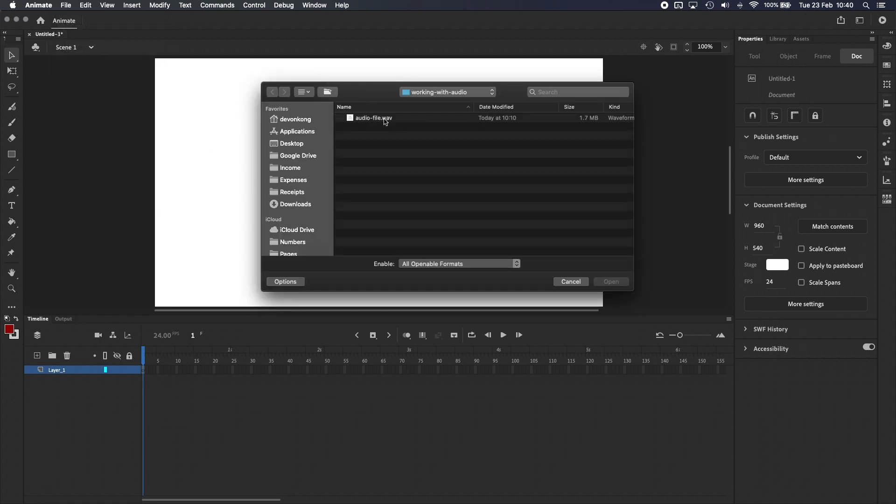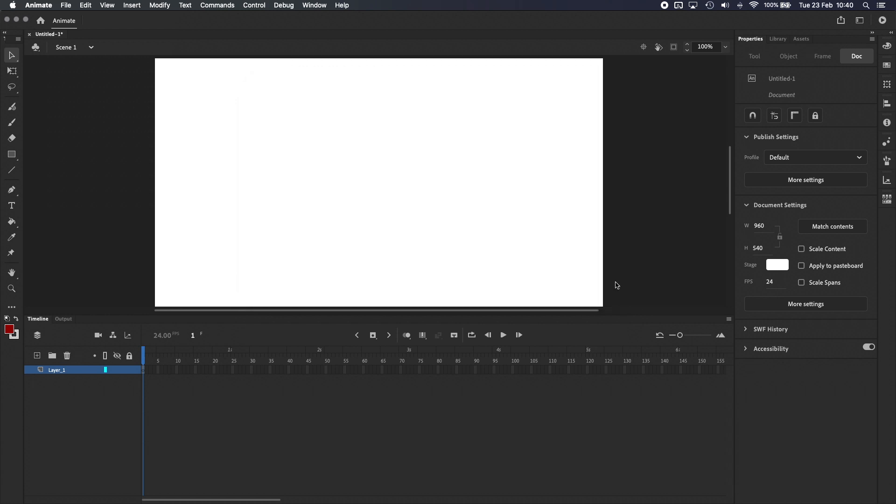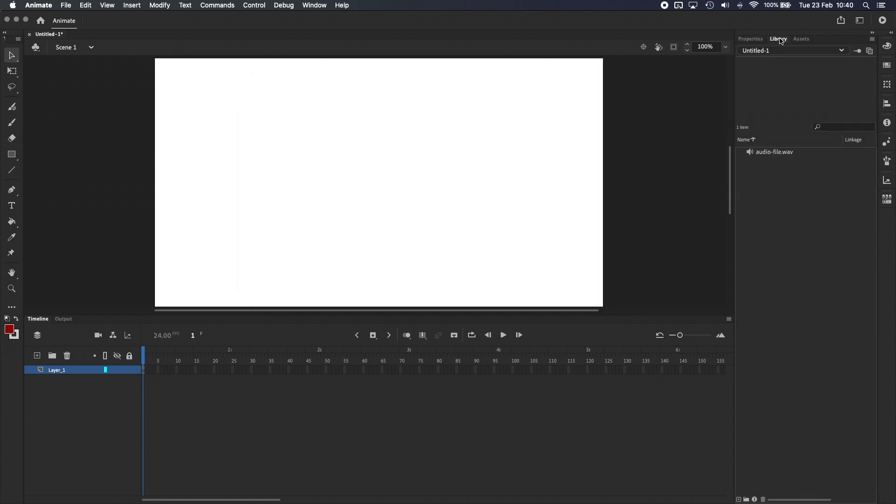Once you've found your audio file, you can either double-click on it or press Open, and if we go to the library now, we can see that the WAV file has been added to the library.